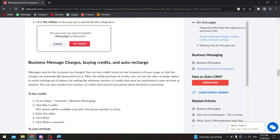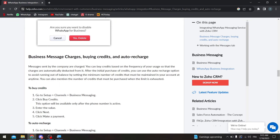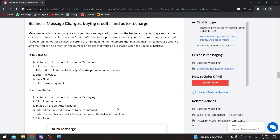Most importantly, you need to buy credits and enable auto recharge to start messaging customers. You can do this directly from your WhatsApp Business account, or go to Zoho, then Setup, then Channels, then Business Messaging, and click Buy Credits — this option only becomes available after the phone number is activated. Enter the amount, click Next, choose a payment method, and your credits will be added to your balance.